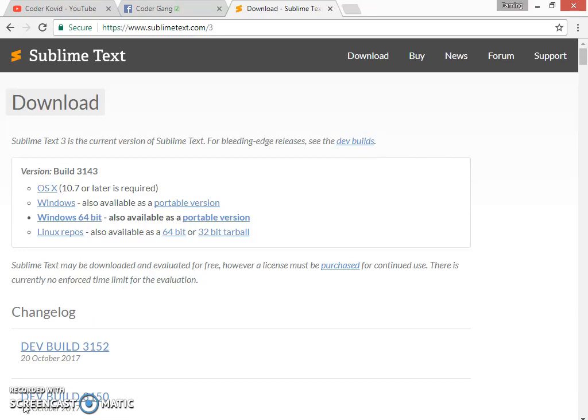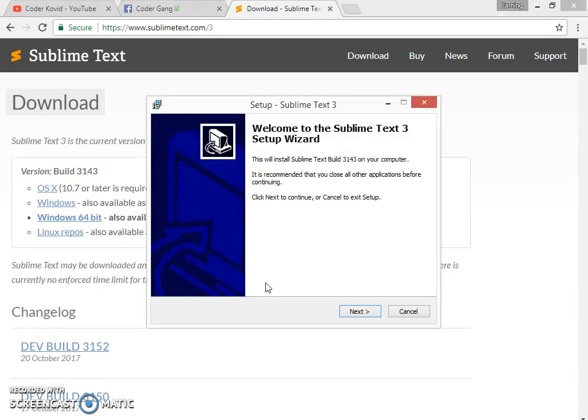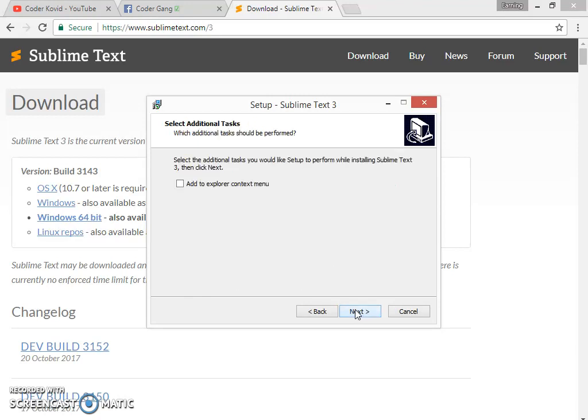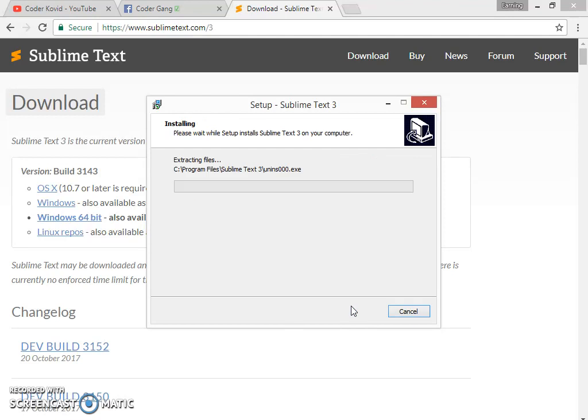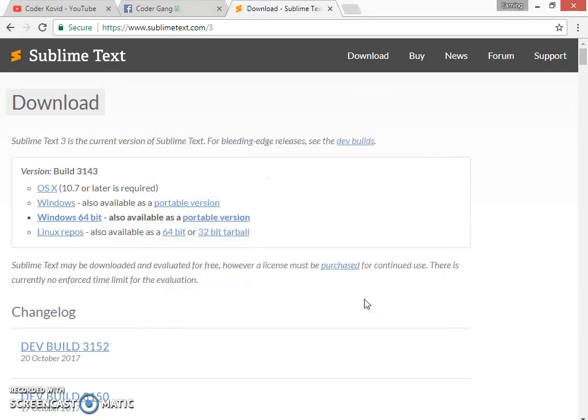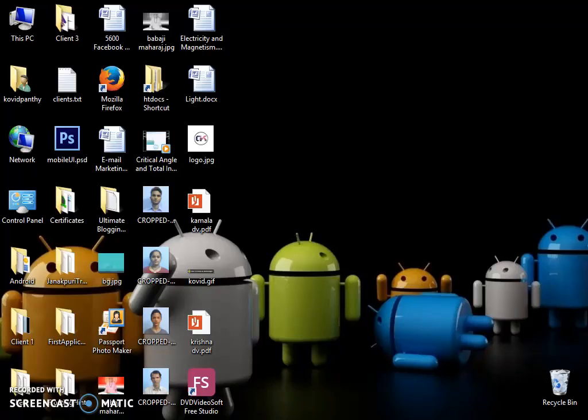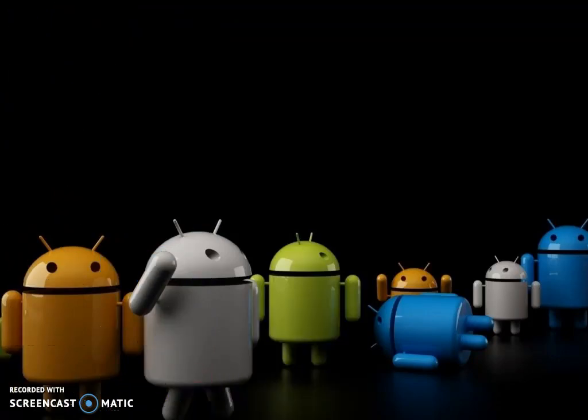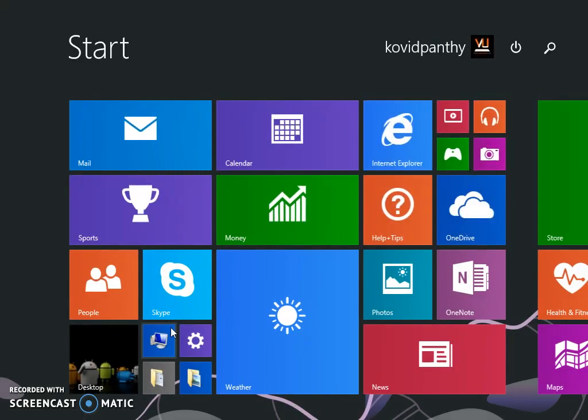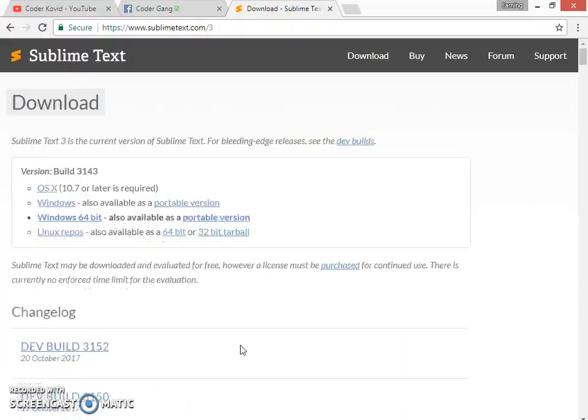I have already installed it, so let me open and come back to you. We have already opened our setup wizard of Sublime Text 3. Click on Next, choose the folder to install your files, click Next, and install. It will install. Click on Finish. Let's search for it on desktop.